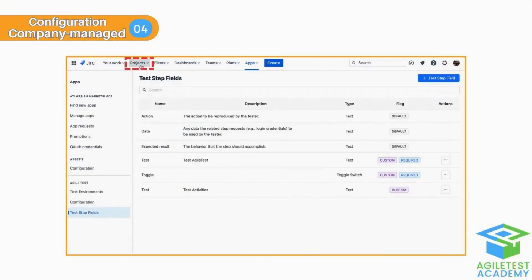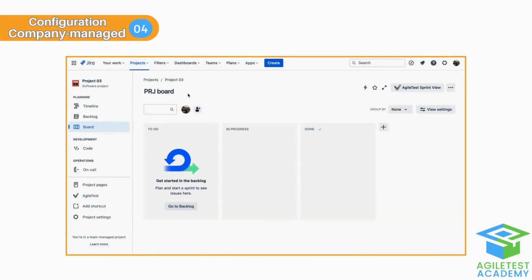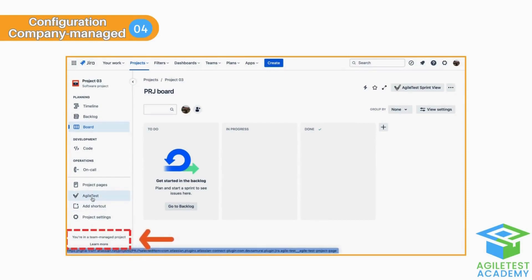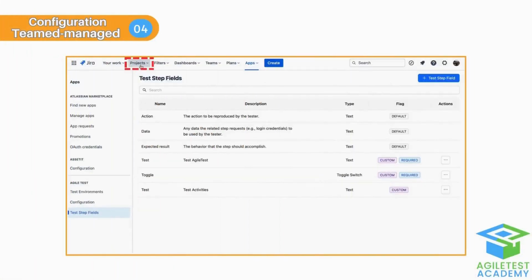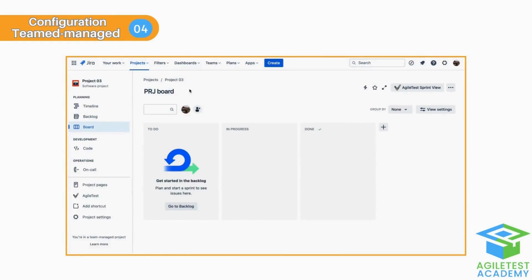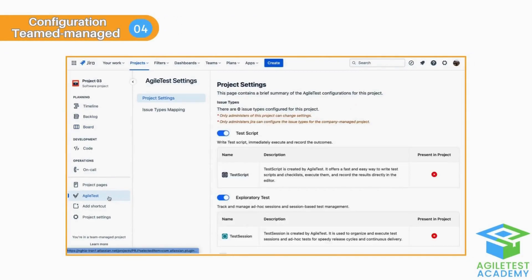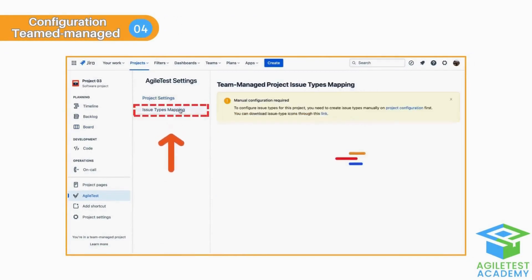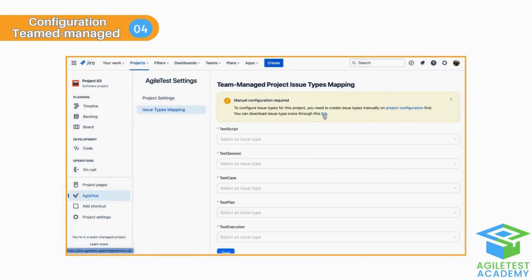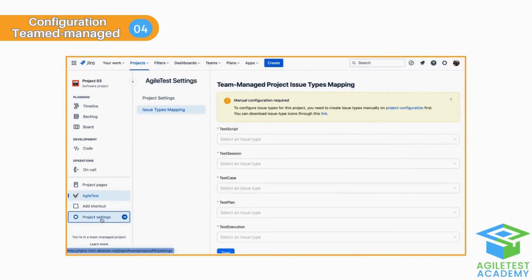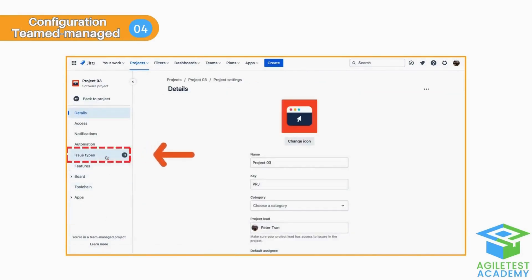When using Azure Test, there are a few steps that you need to configure first. For a company-managed project, Azure Test features are already configured, so you do not need to follow these steps. For a team-managed project, on the other hand, users need to configure manually. As you can see here, Azure Test features are not present in the project. First, download the icons and save them in your local folder. You can either click on the link in the pop-up notification button, or Project Configuration can be found in Project Settings — then find Issue Types.